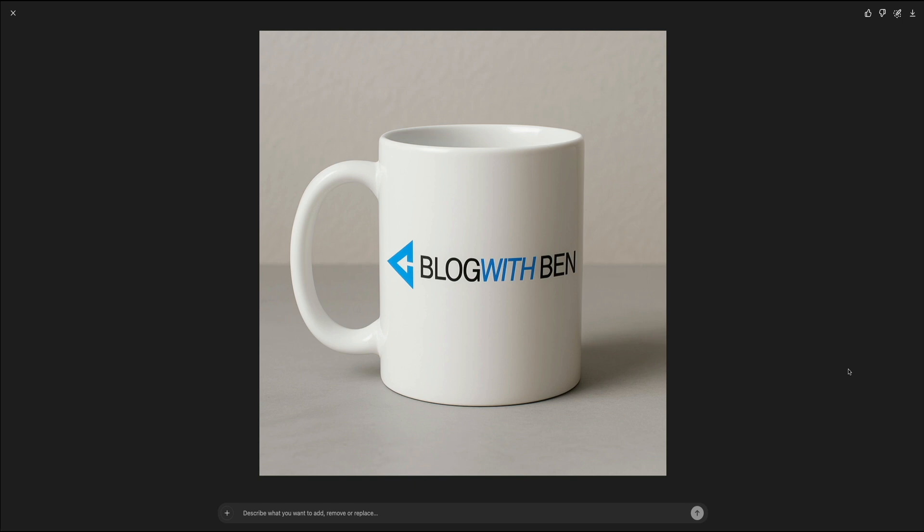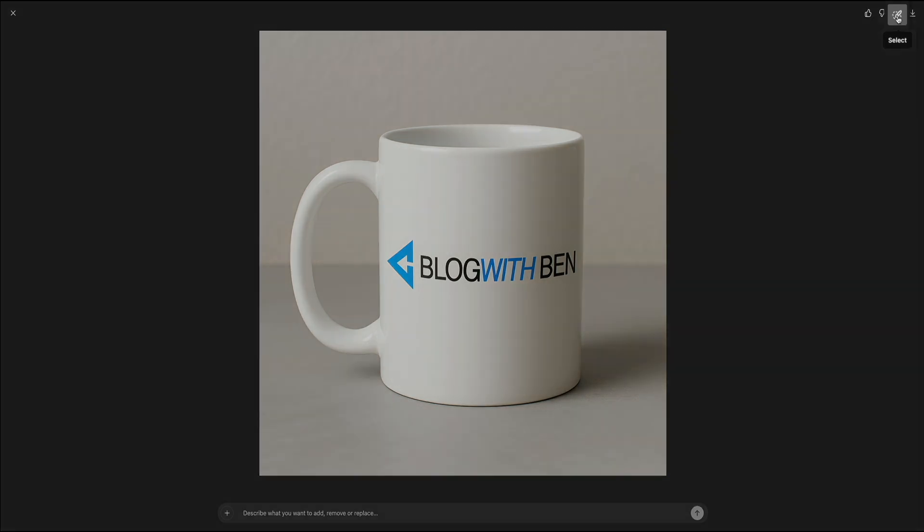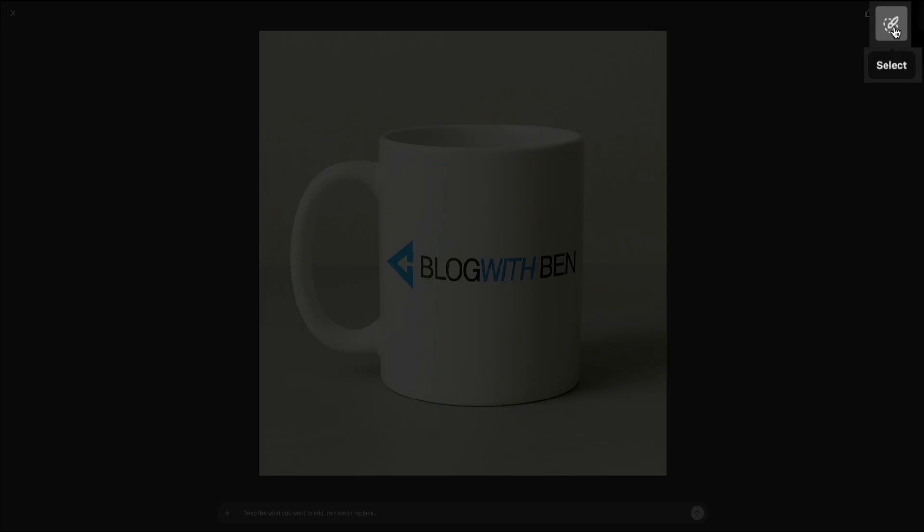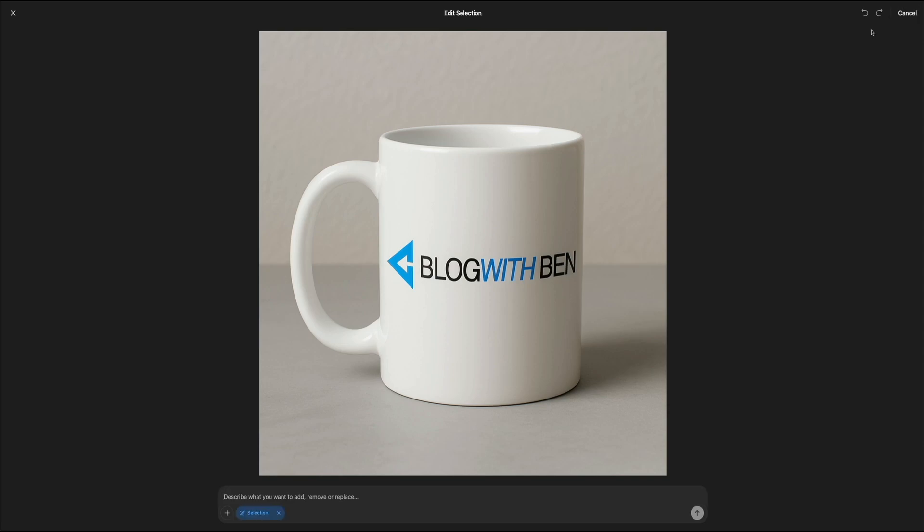With this image, I want to take it a step further and add a subtle detail to it: some steam rising from the coffee mug. So to do that, we'll use the select tool again. Click the wand icon in the toolbar in the upper right corner of the screen. Then we'll paint over the top portion of the mug to select the area where I want the steam to appear.